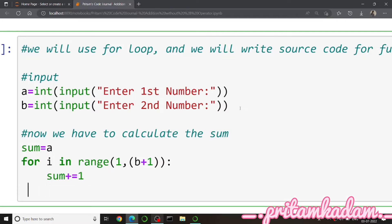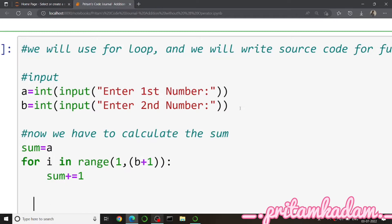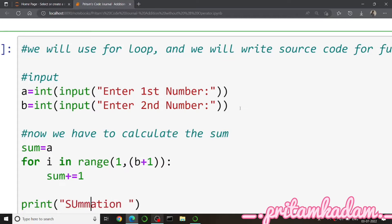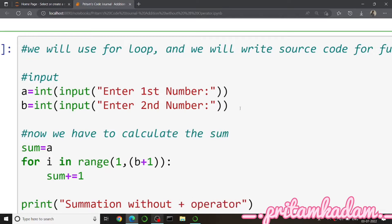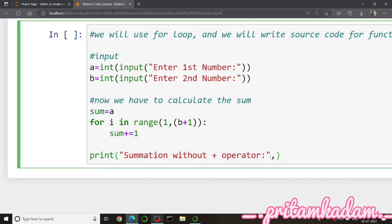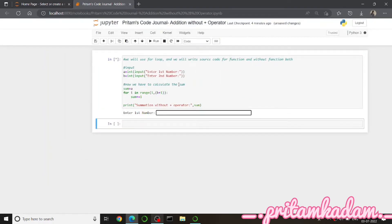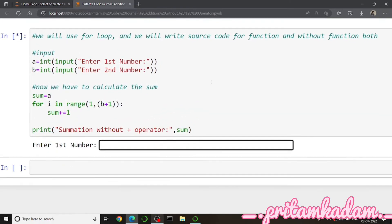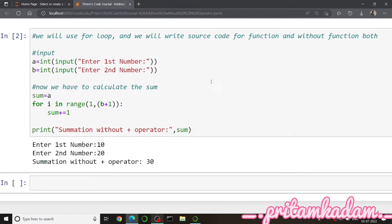Inside the loop, sum plus equals to 1, because we can't use sum++ — it will give an error. Then we print: 'Summation without plus operator', and give the sum variable's value with comma sum. In place of sum you can directly write a, but to reduce confusion I copied a into sum. Let us enter the values — 10 and 20 — and the summation without plus operator is 30.